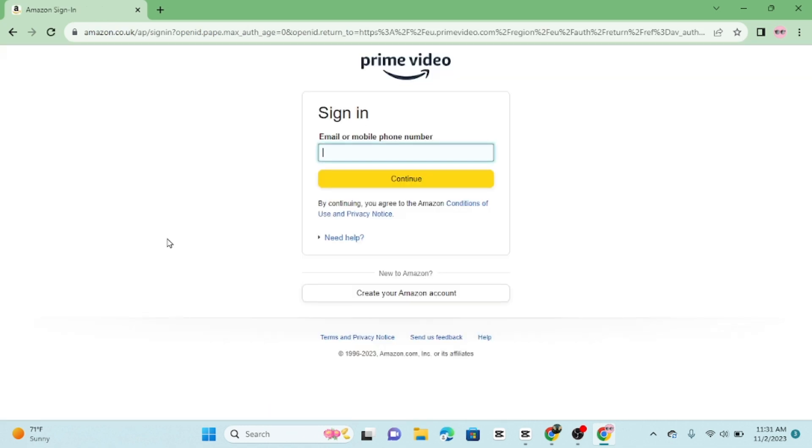Now, you will be prompted to enter your Amazon account information. This includes your email or phone number and your password. Fill in the details.